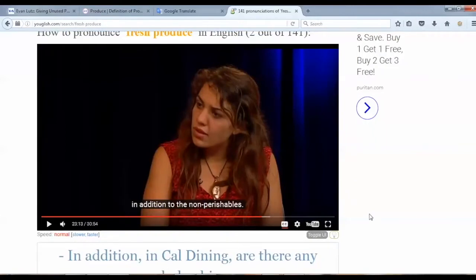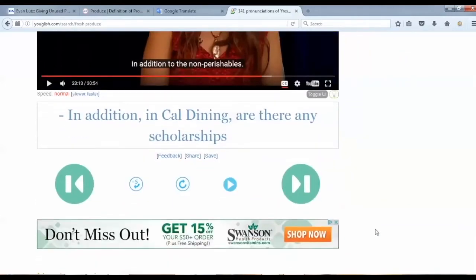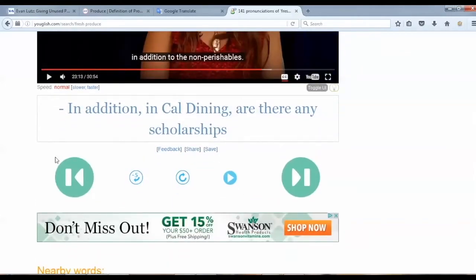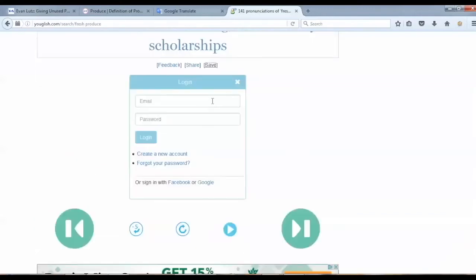It's very cool. And if I want to save the examples from the search results for my record, I can click the save button here. It then asks me to sign in or create a new account on this website.